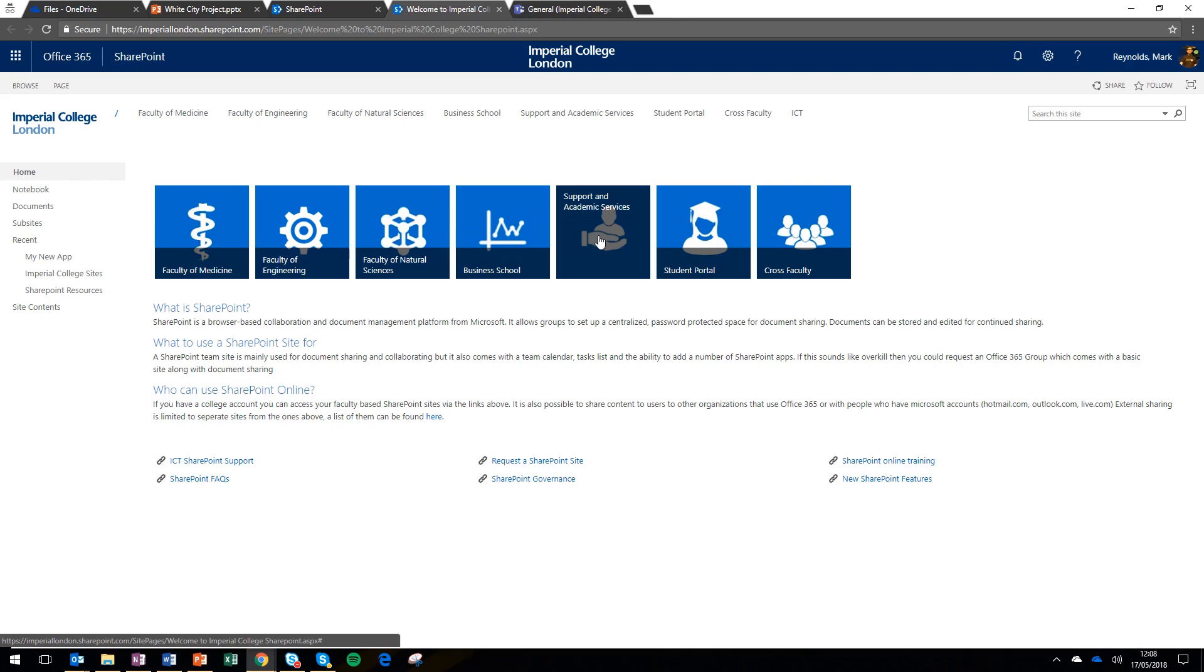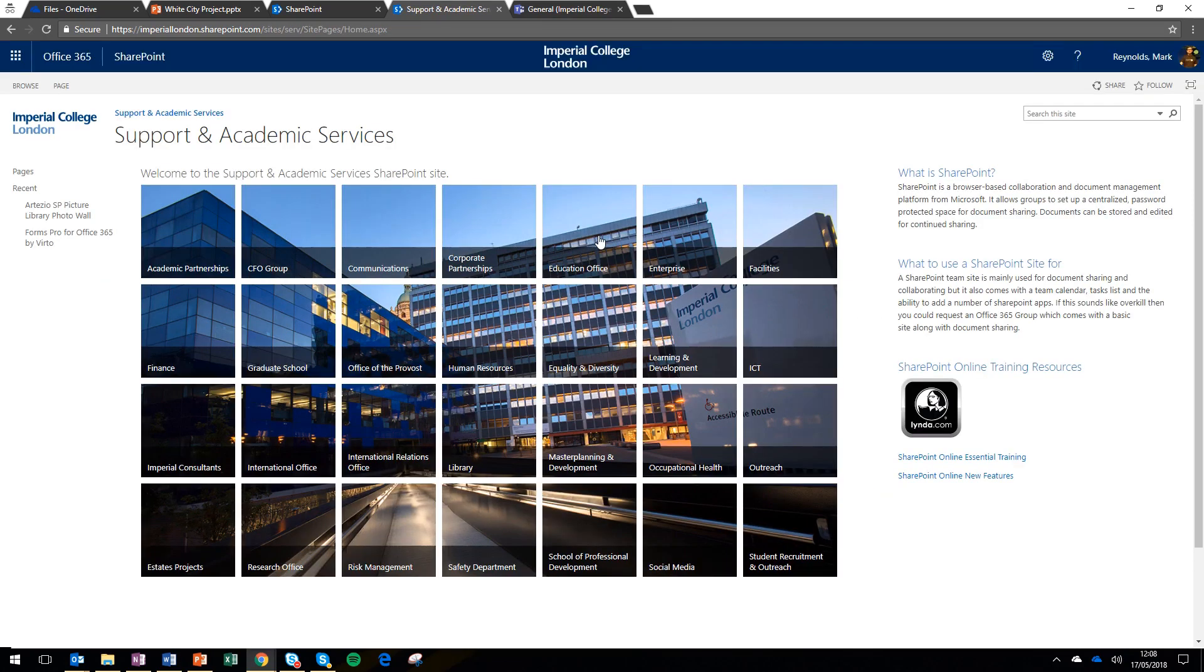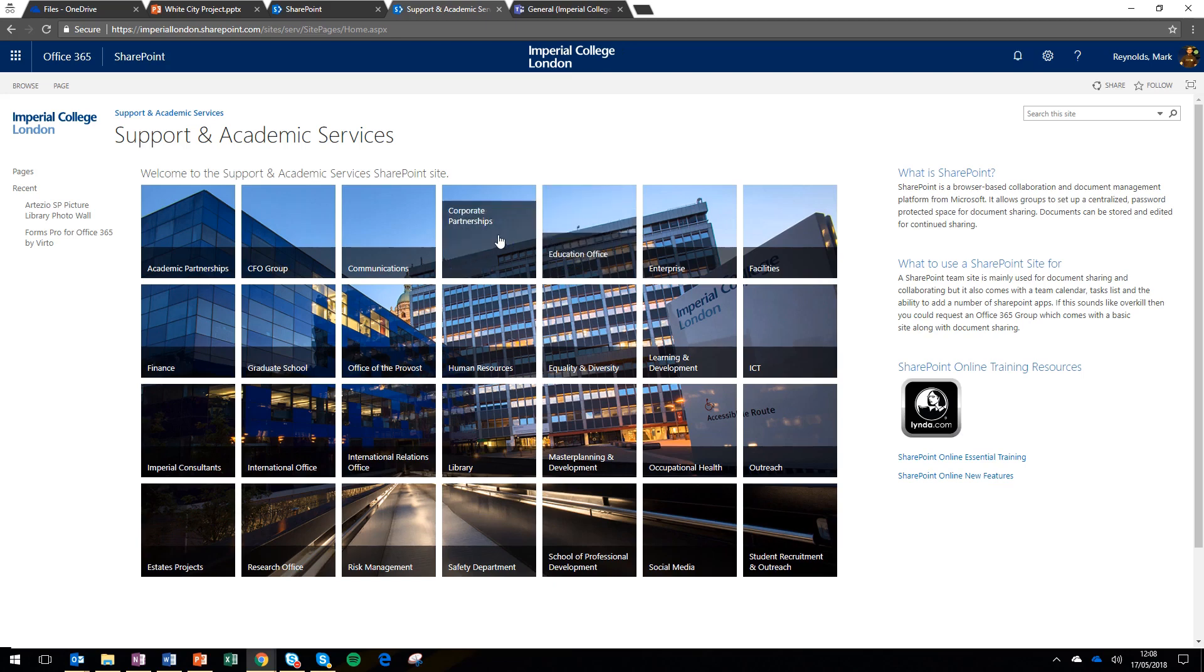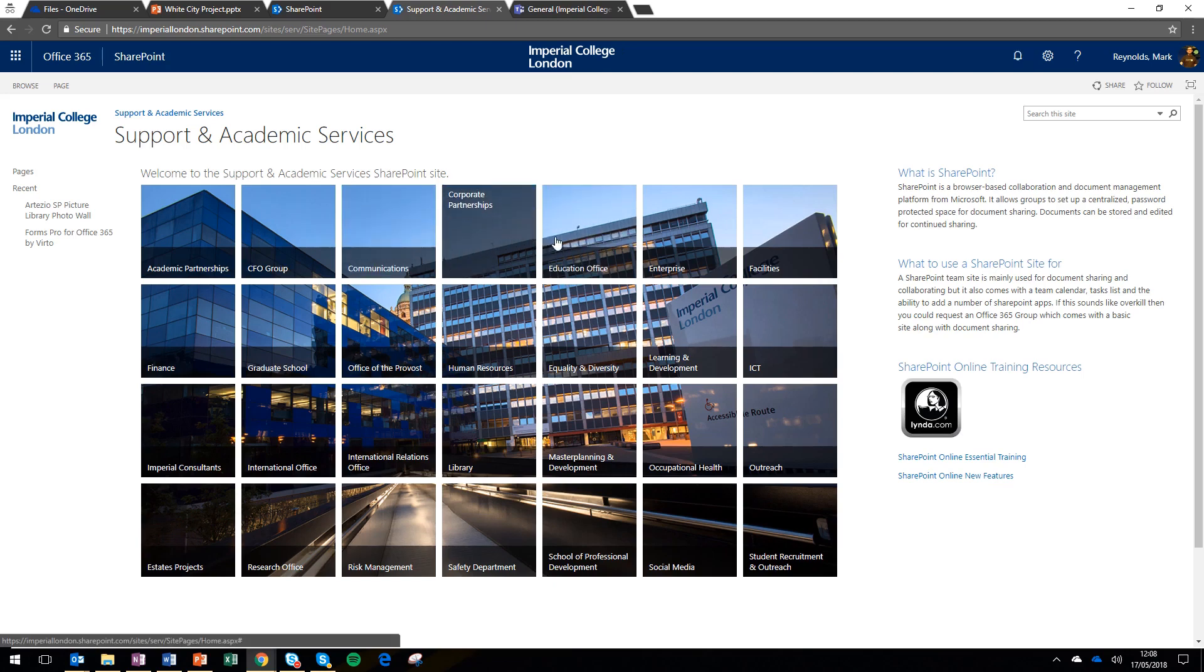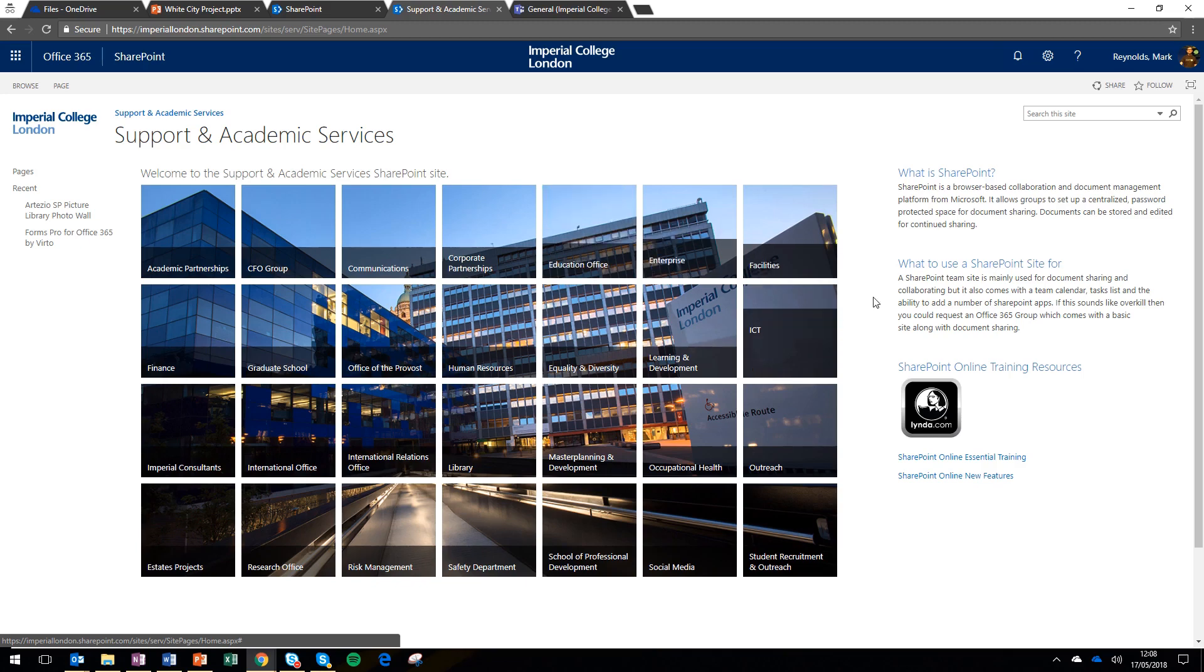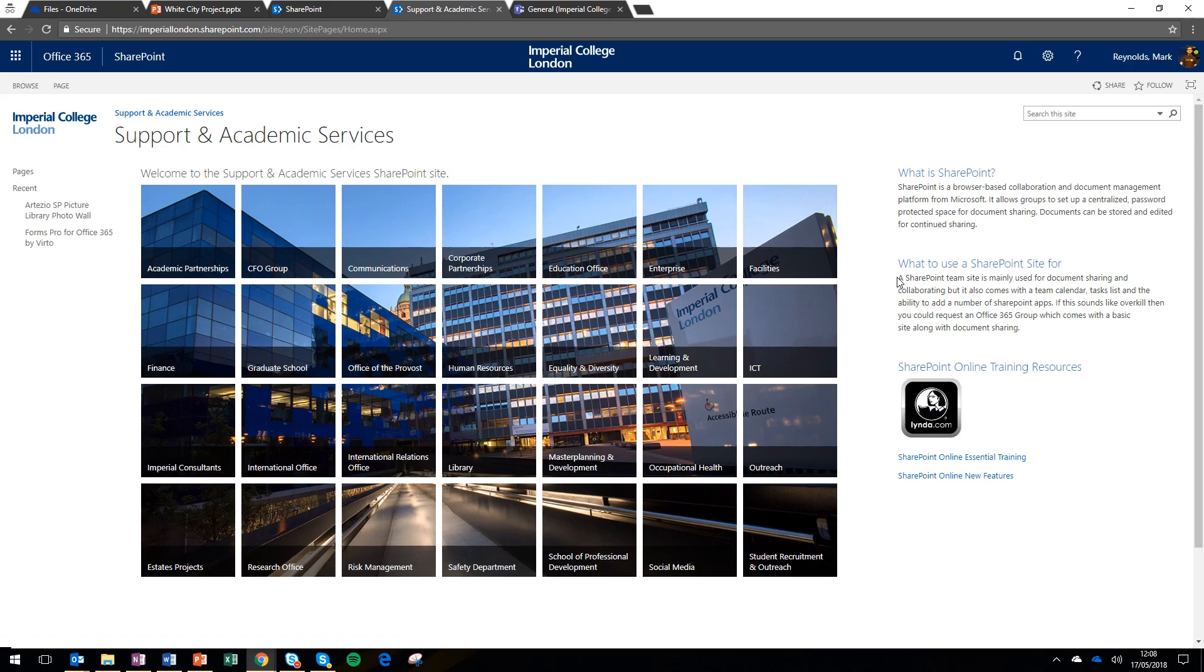So I'm going to go into the support and academic services site. And within each of those faculty sites, you'll see a set of subsites, one for each department. These sites are normally administered centrally or by somebody within the department. And you can set permissions either to give people read only access to documents or to have read write access if that's what is required.